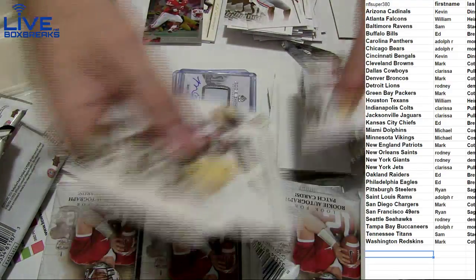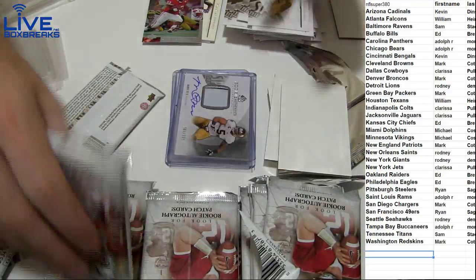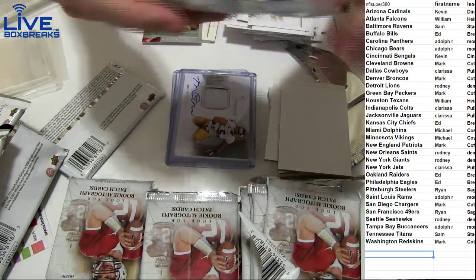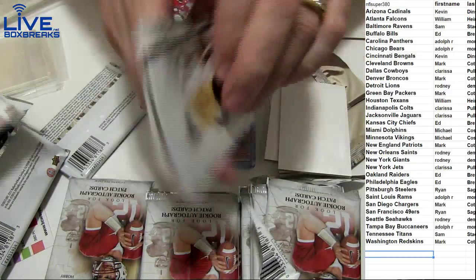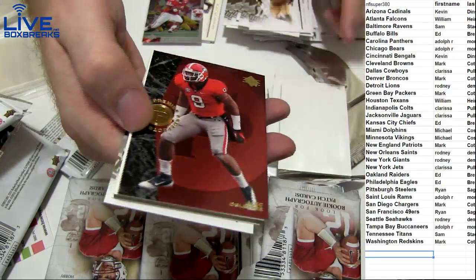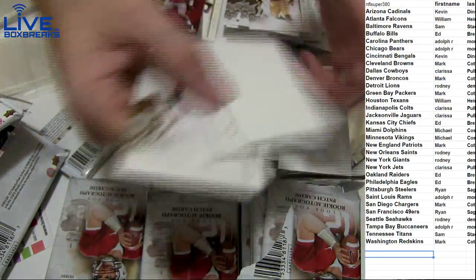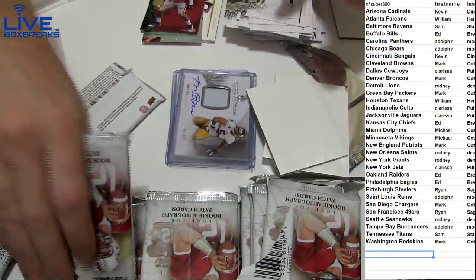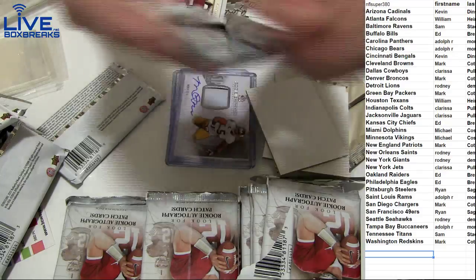Yeah, one more on-card in here. Alec Ogletree, St. Louis.